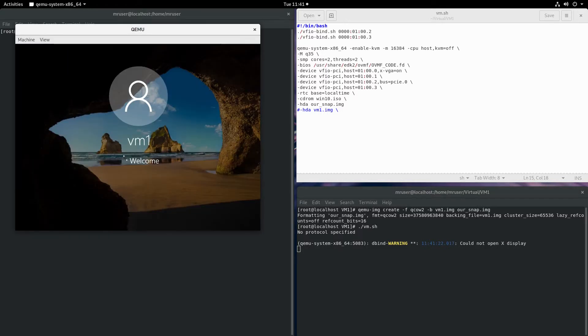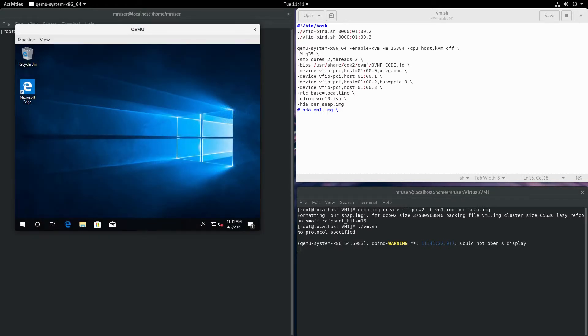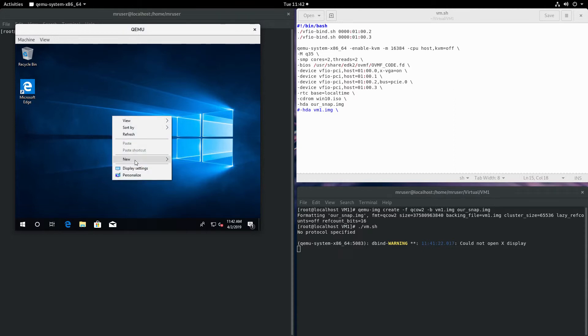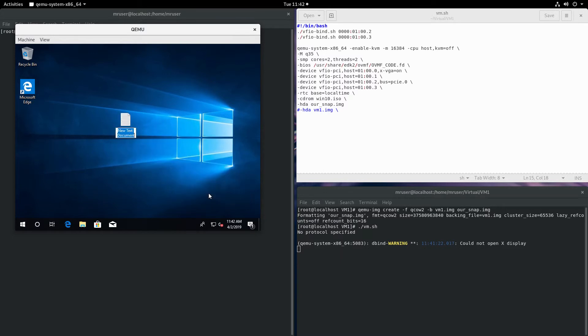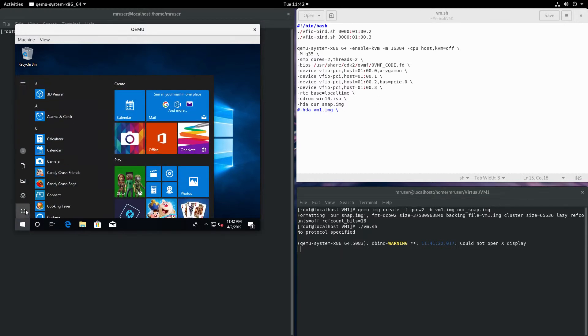Now we're booting into our virtual machine. Let's create a new file and call it 'now I'm here'. And let's turn it off.